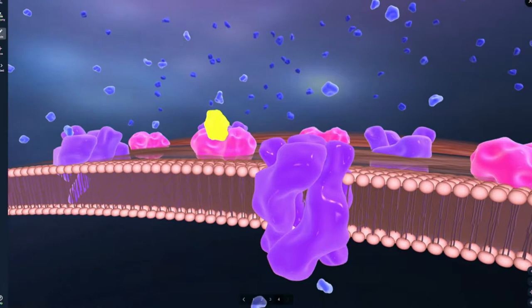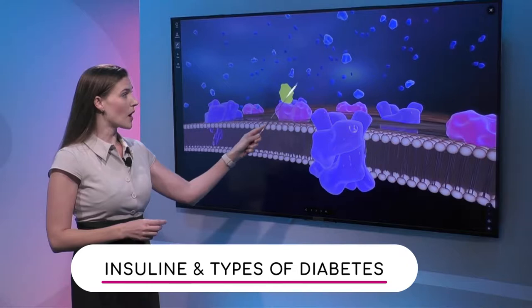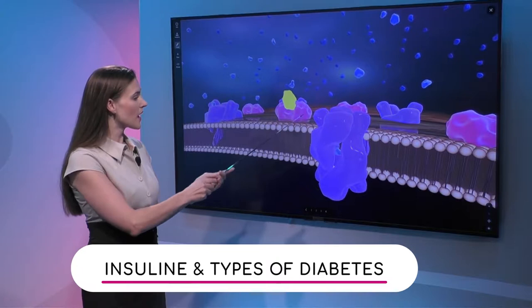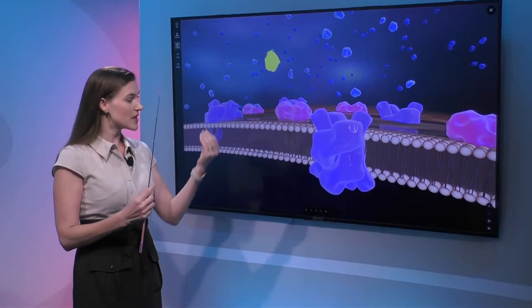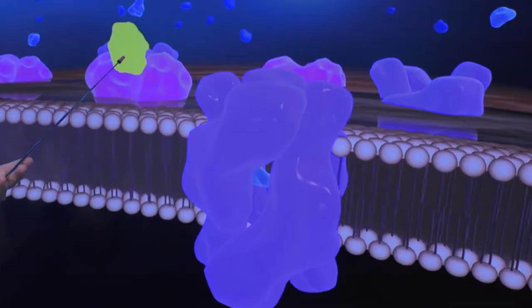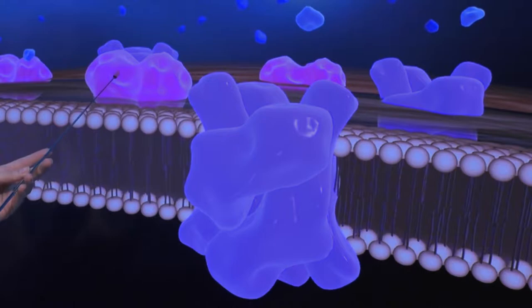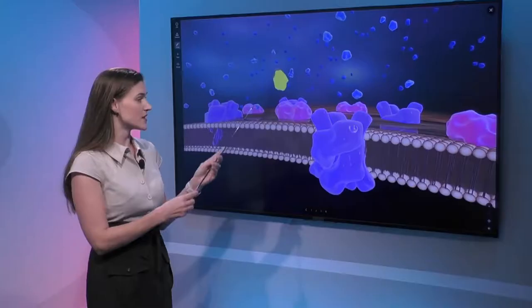Dr. Paraskos, can you explain what's going on here? Absolutely. The blue particles are the glucose in the blood, and these pink and purple things are the channels — the way that insulin goes into the cell. In type 1 diabetes, you see there's only one little insulin particle here, so there's a relative deficiency in insulin, and your body is really not able to absorb the sugar that's in the bloodstream.